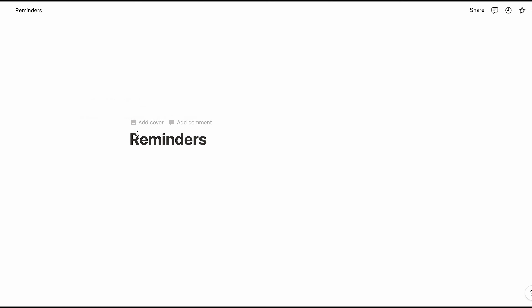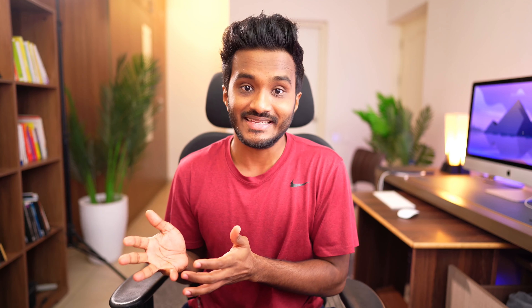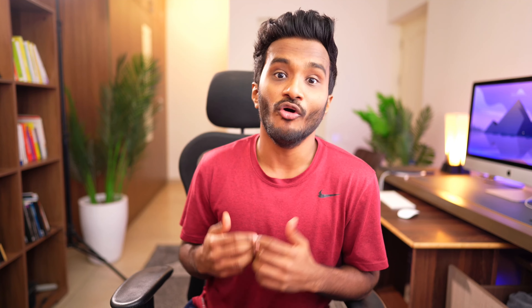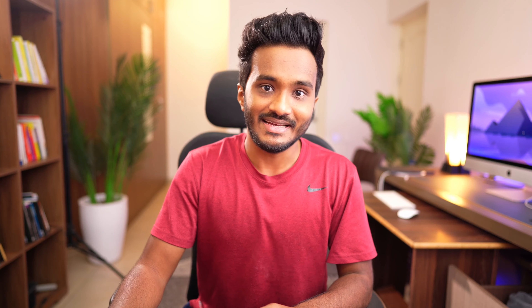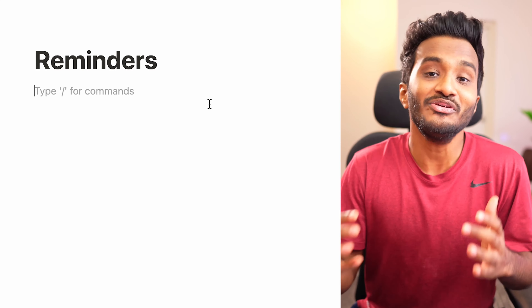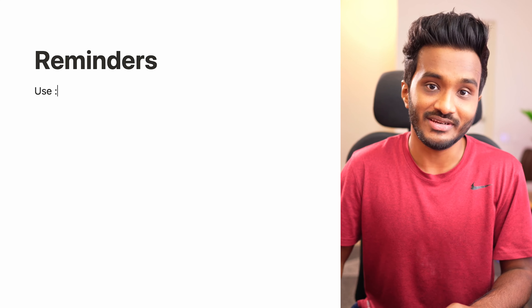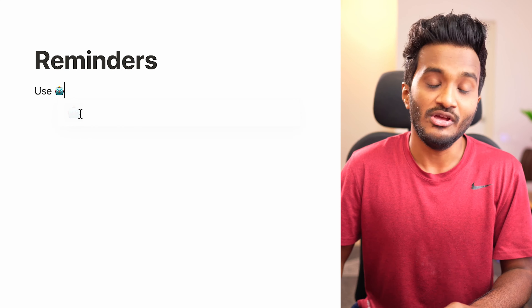You already know the power of slash commands in Notion — you can insert any new block using slash. But if you have an existing block, you can select it and click Command + Slash to change that block to any other block type. To take this further, you can append any block with slash, choose 'Turn into', and convert that block into whatever type you want.